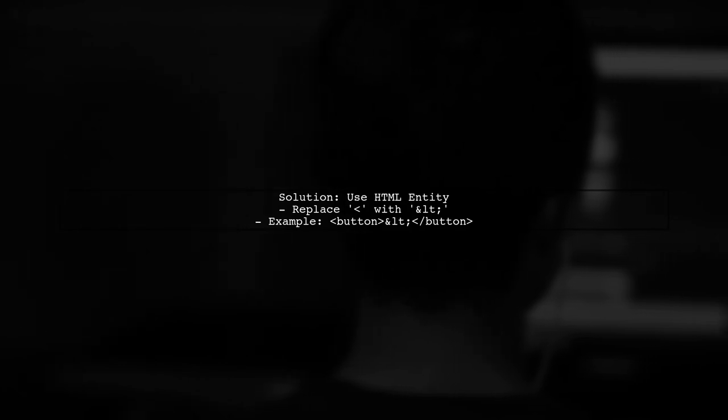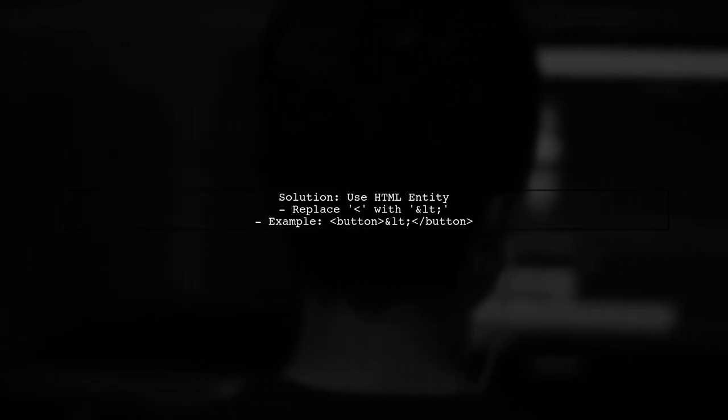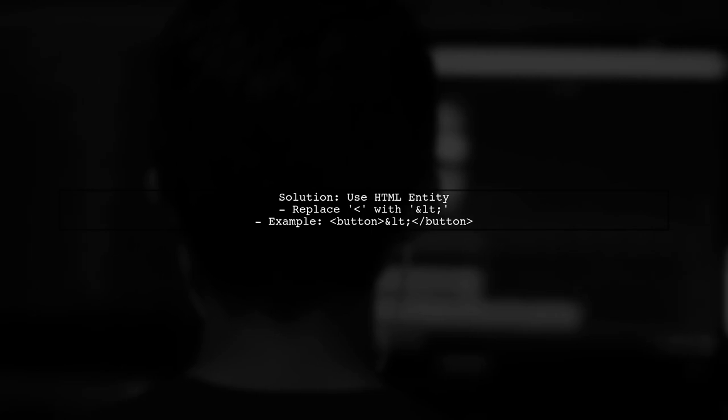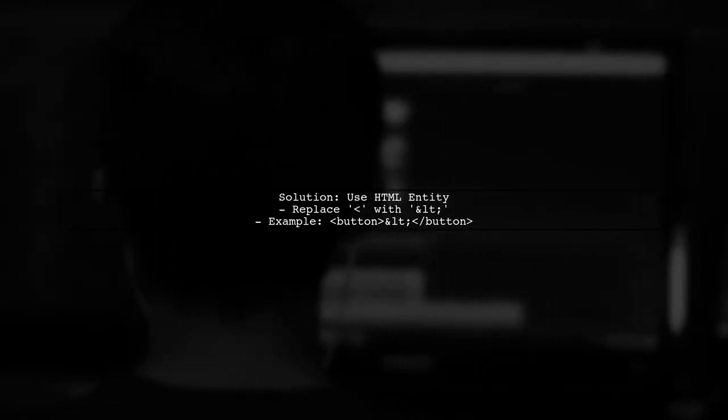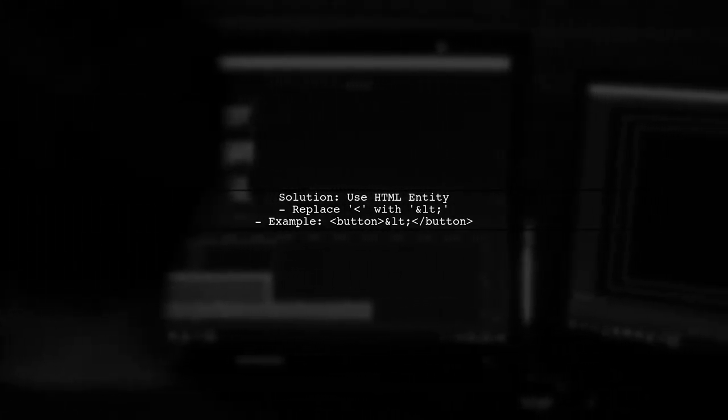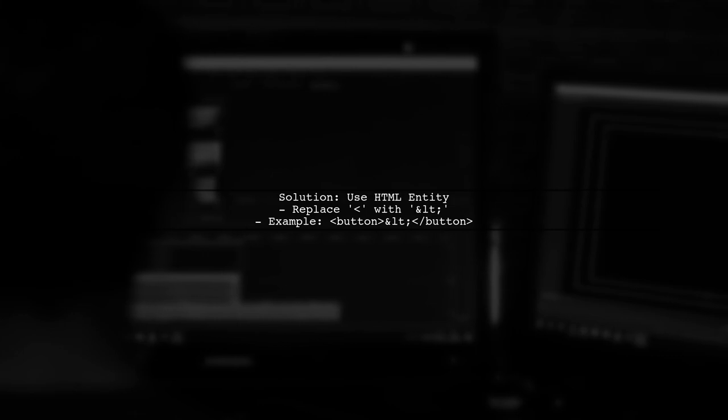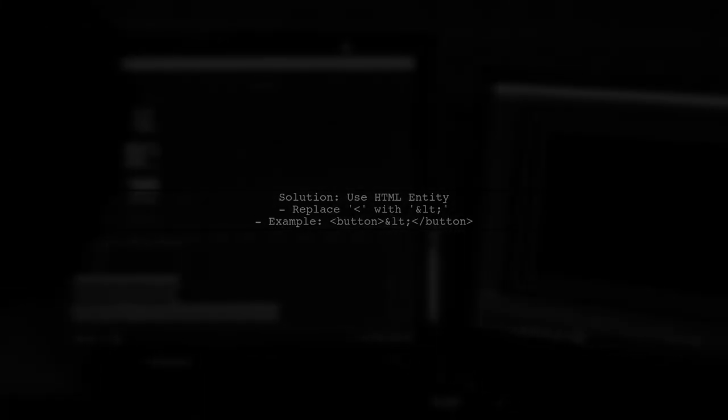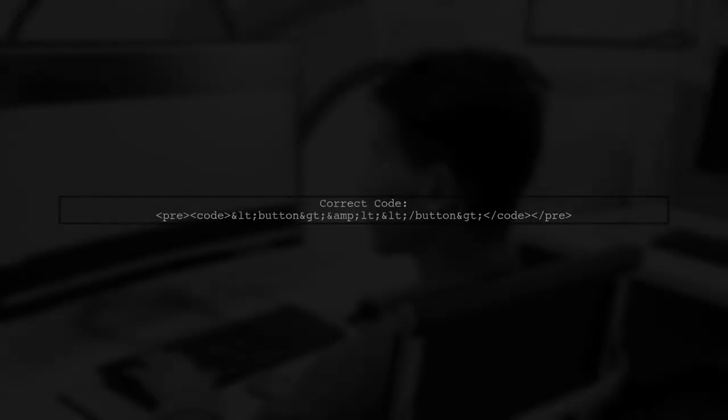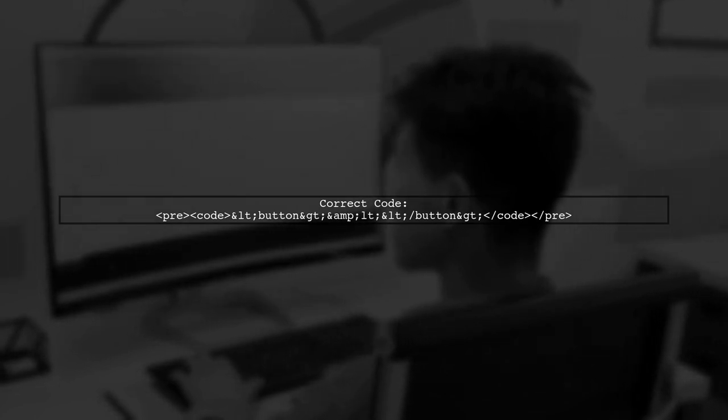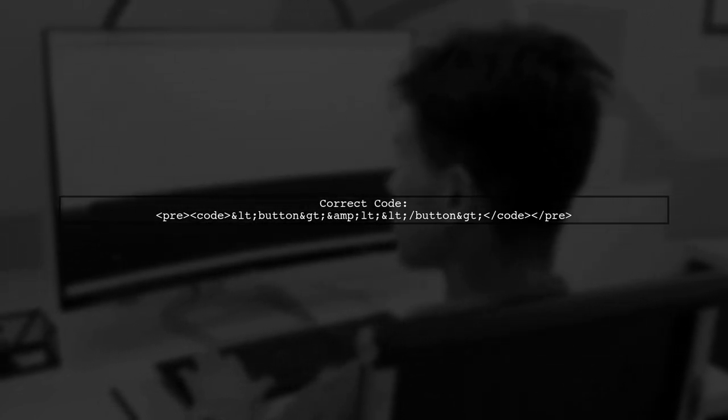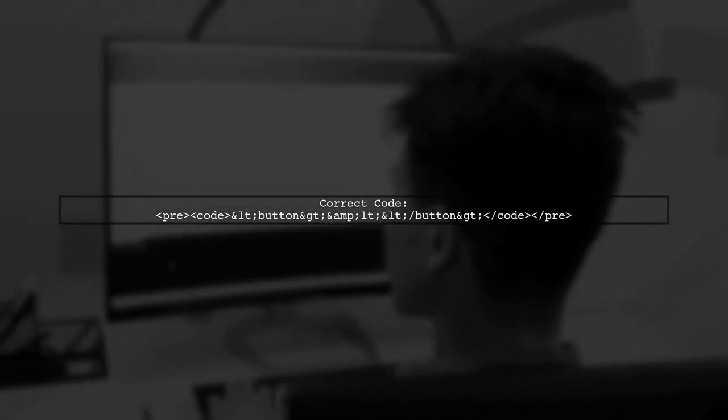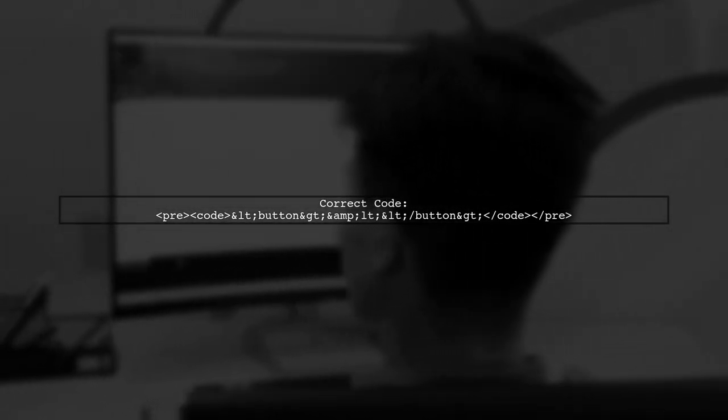To display the less than symbol correctly, you need to use the HTML entity for it, which is this. Here's how your button code should look. Instead of using the less than symbol directly, use the HTML entity.